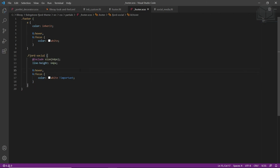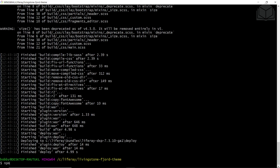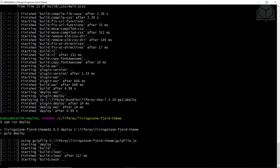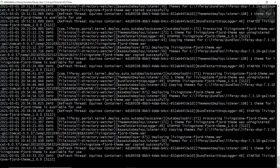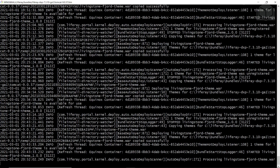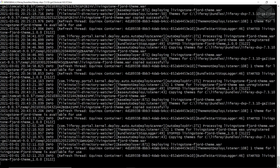With all of these changes, we'll now deploy the theme to see the changes. We'll open up our terminal and use the deploy command: npm run deploy. After a couple of moments, we can go back to our terminal window containing our Liferay instance, where we see that the Livingston Fjord theme has started successfully.